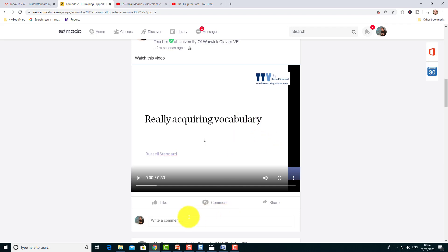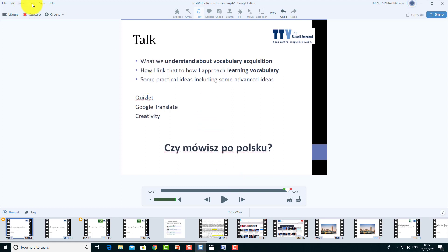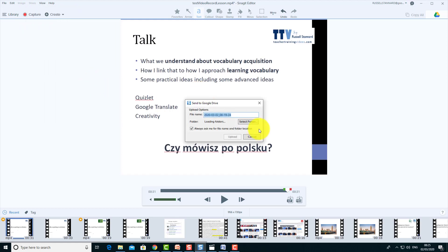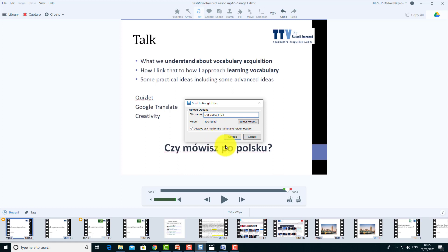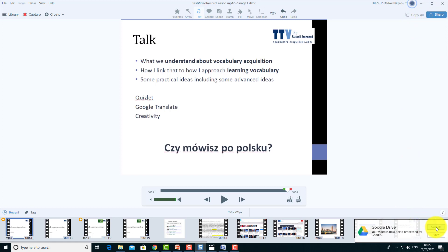Yes, there are many other ways. If you have a Google account, you can link it and use your Google Drive. I click on 'Share,' come down to 'Send to Google Drive.' I'll put the title 'Test Video — Teacher Training Videos One.' I don't need to select a folder; all videos are automatically added to a folder called 'TechSmith' on your Google Drive. All you need to do is add your Gmail account and click 'Upload.'